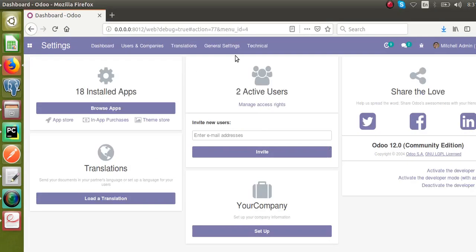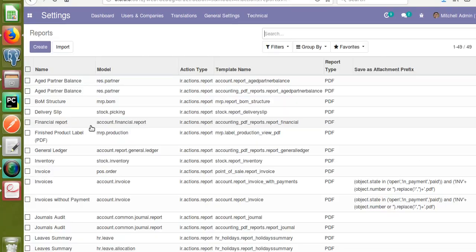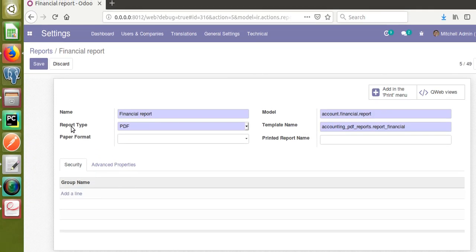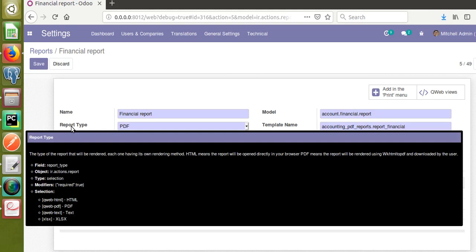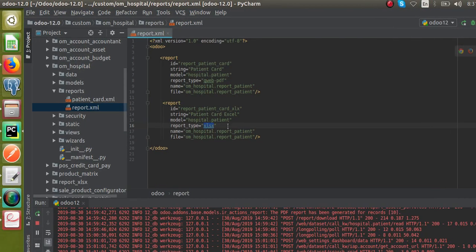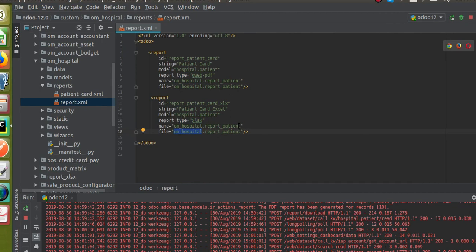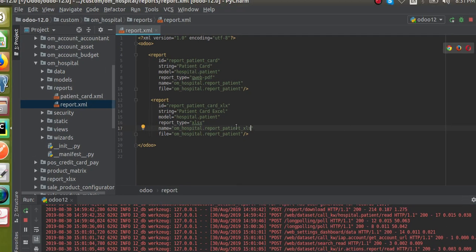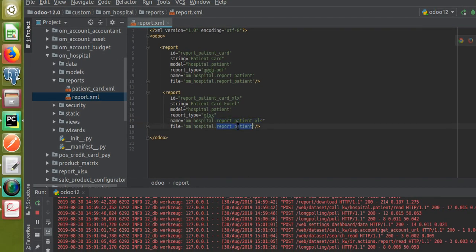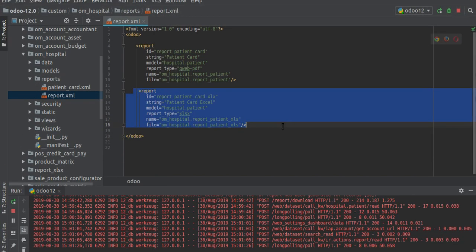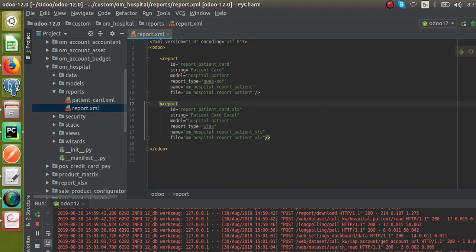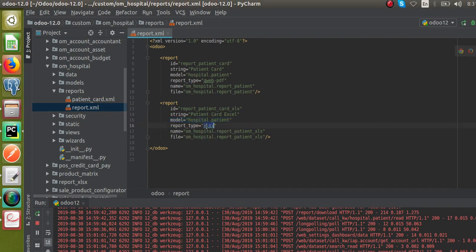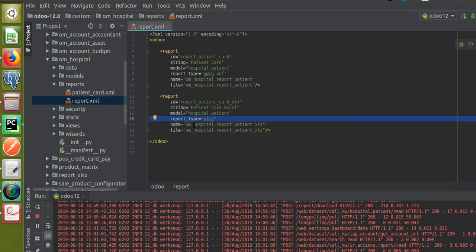If I go to Settings, Technical, and Reports and open any report, hovering over it you can see the report type name is 'xlsx' in lowercase. So we have specified xlsx here. We also need to give a name for the output file — I'll give the file name as report_patient_xlsx. So what we have done: we created a new report tag with a unique ID, string 'Patient Card Excel', model hospital.patient, report type xlsx, and a file name.